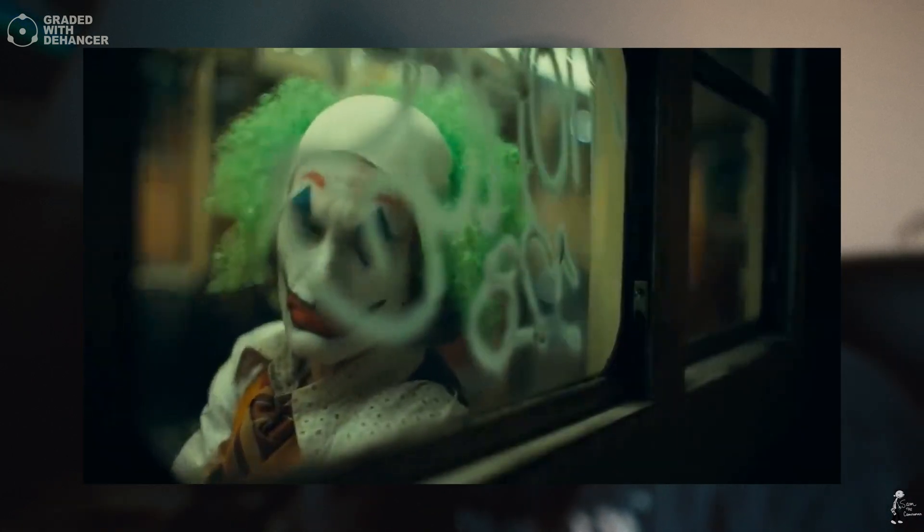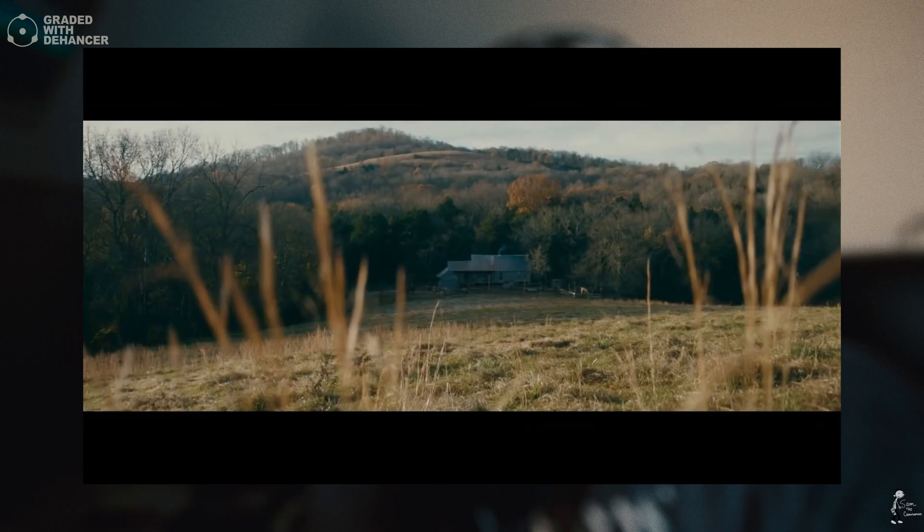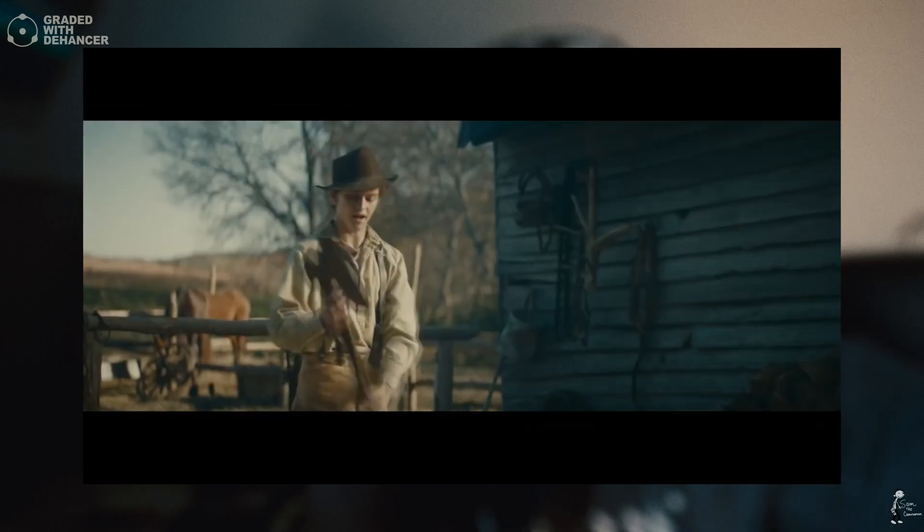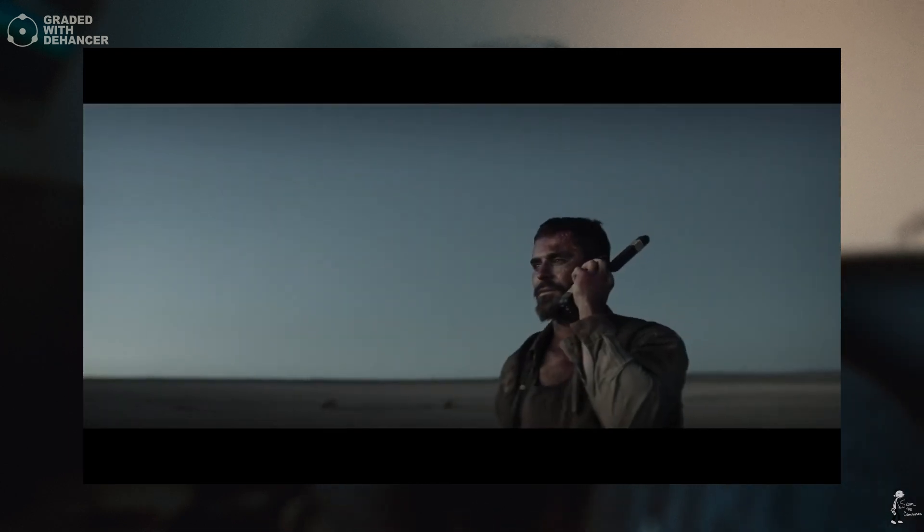Today we're going to be going over my favorite plugin for DaVinci Resolve when it comes to color grading. This will legitimately take your color grading to a whole new level. It is going to help you achieve that filmic look that is so chased after and sought after in cinema.